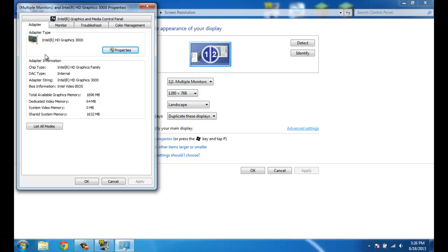And then find your graphics card. So for me it's the Intel HD Graphics 3000. Click on the properties.